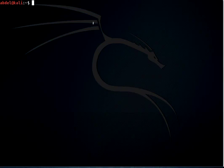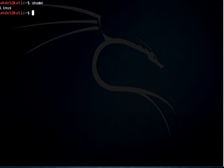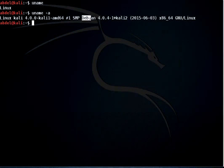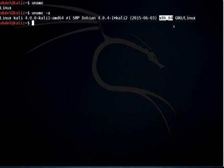Before we do that, let's check the architecture of the operating system. To check the architecture you need to issue the command 'uname', which will show you that you are running Linux, but 'uname -r' will show you all the information about the system. We are running Kali Linux, and you can see the kernel version, the Debian operating system, and the architecture which is x86_64.